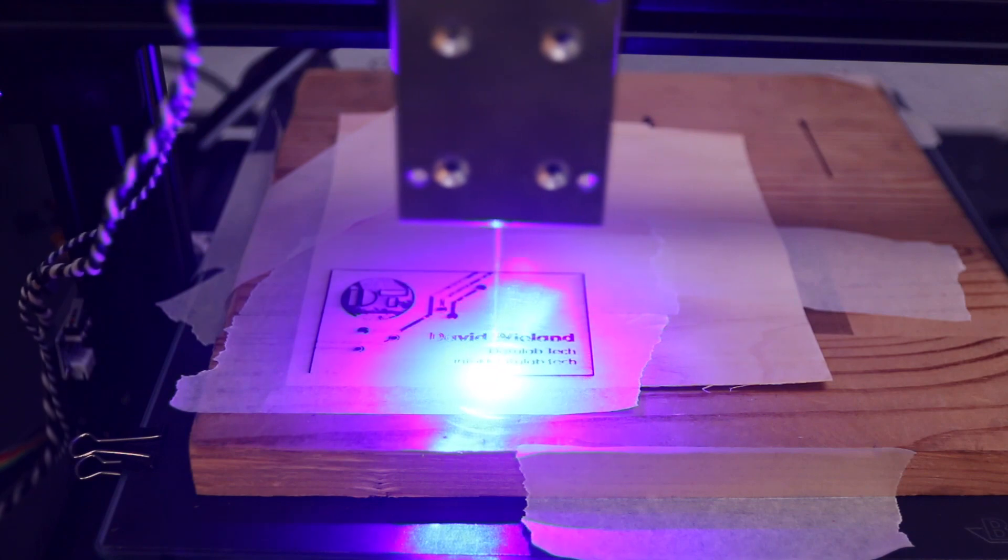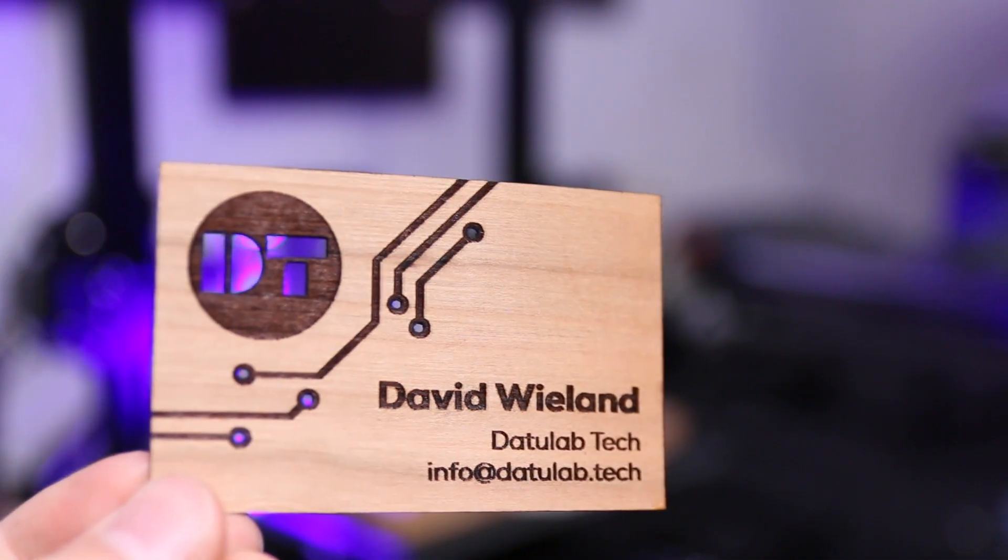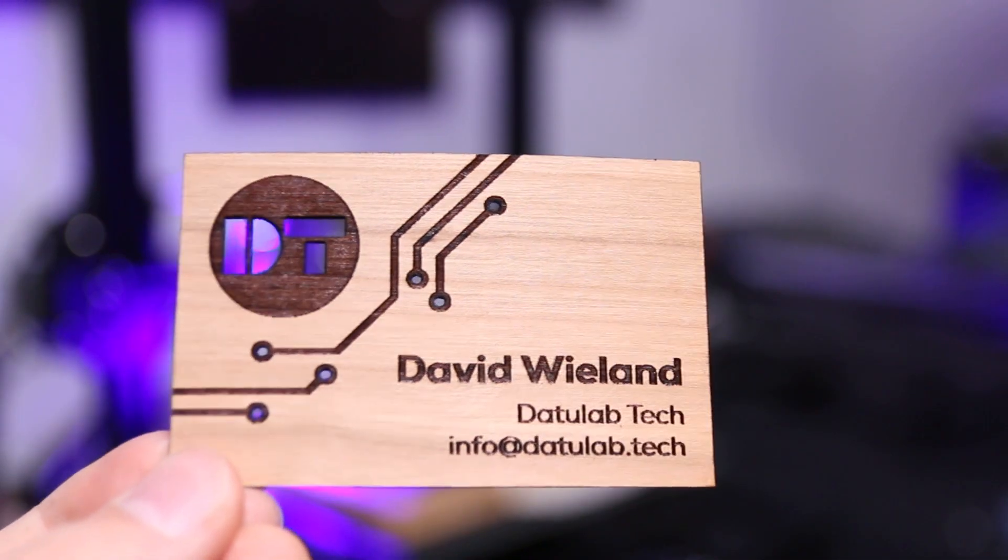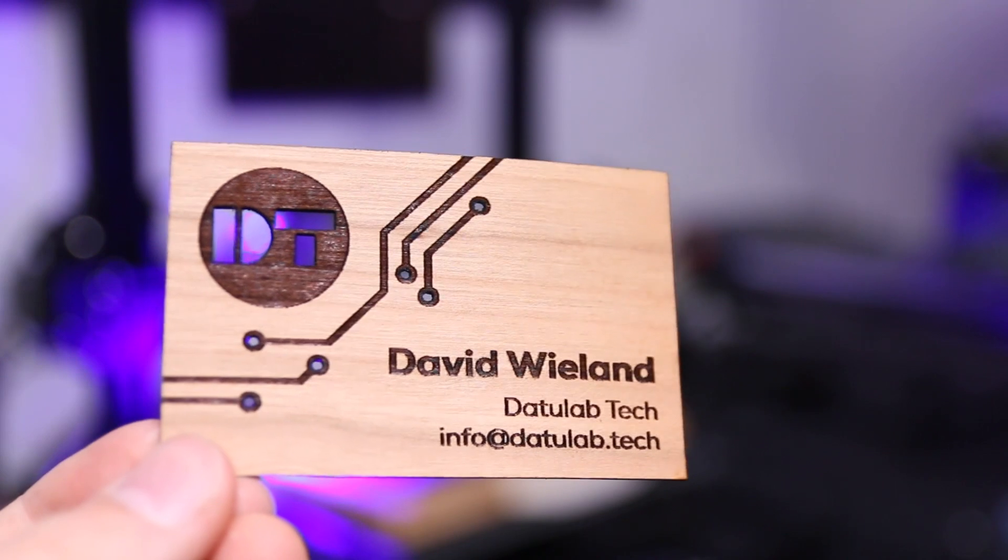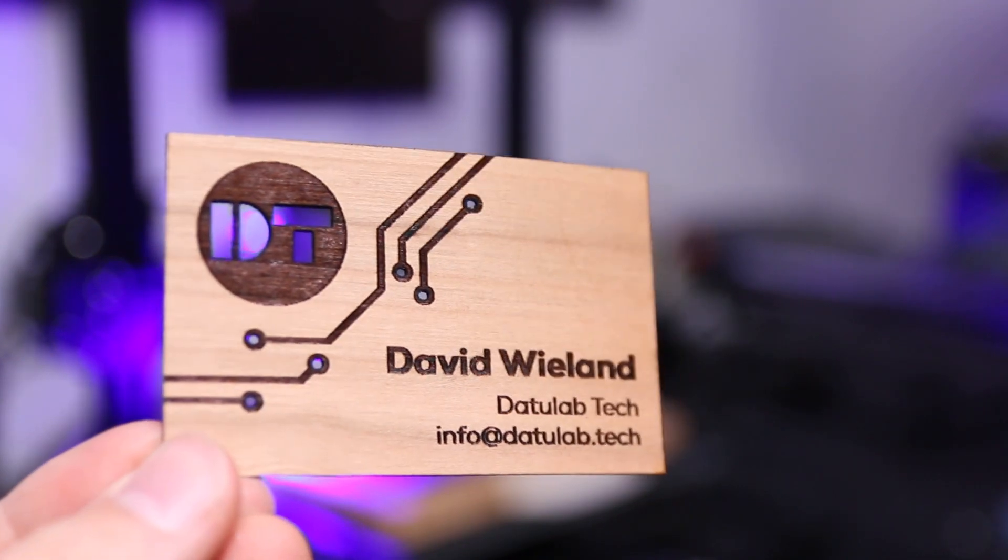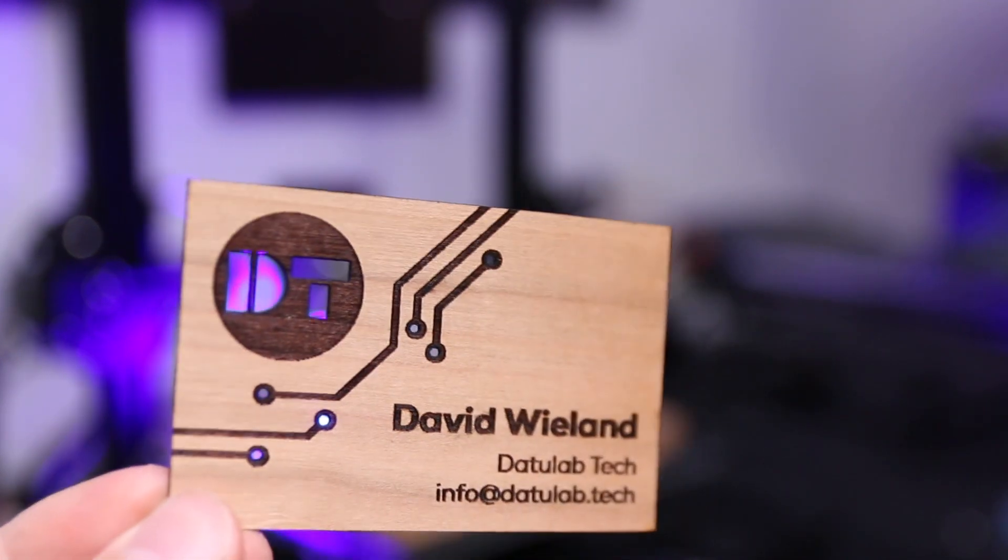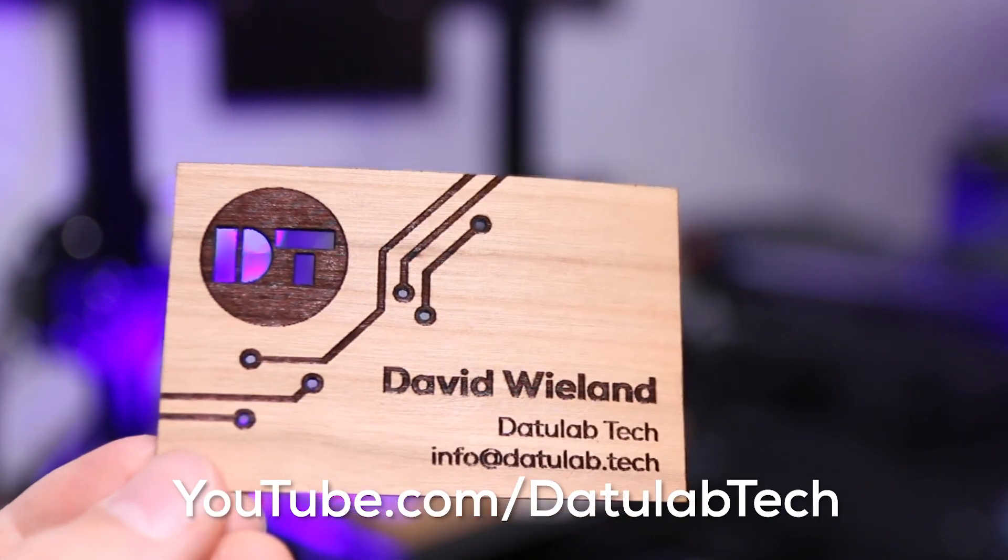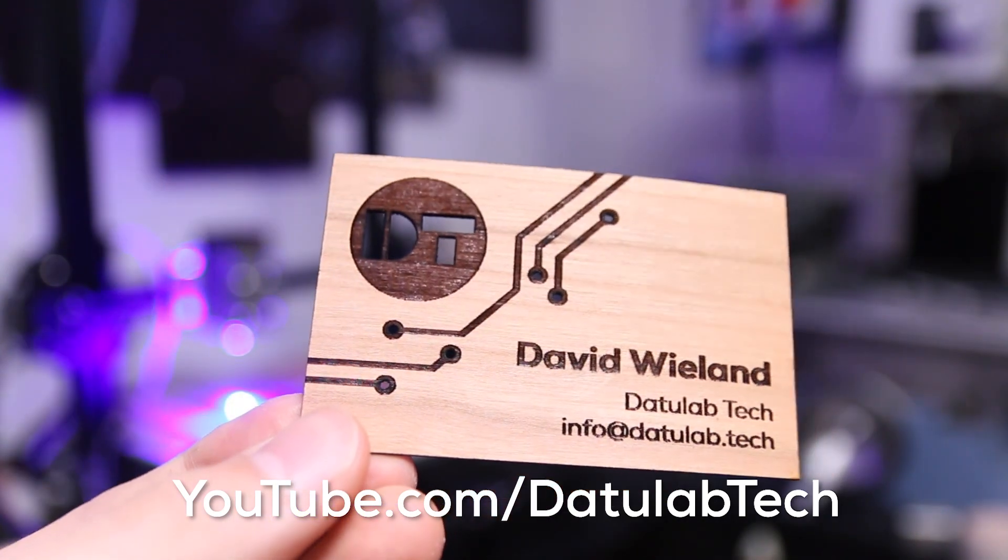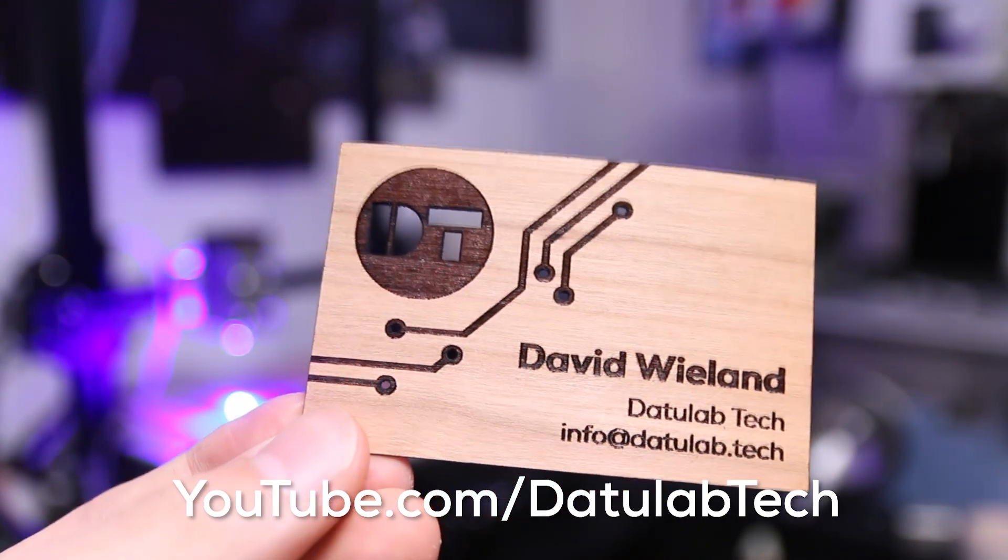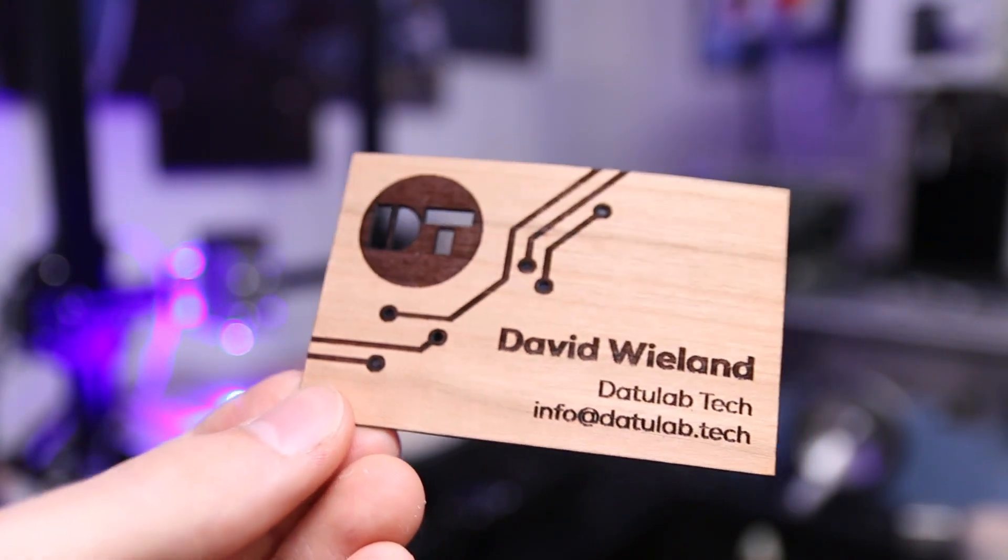So that's it for this video. If you liked it, make sure to leave a like down below. Also subscribe to the channel and leave your comments down below. You can also check out my videos on my YouTube channel youtube.com/DatulabTech. So thanks for watching and until next time.